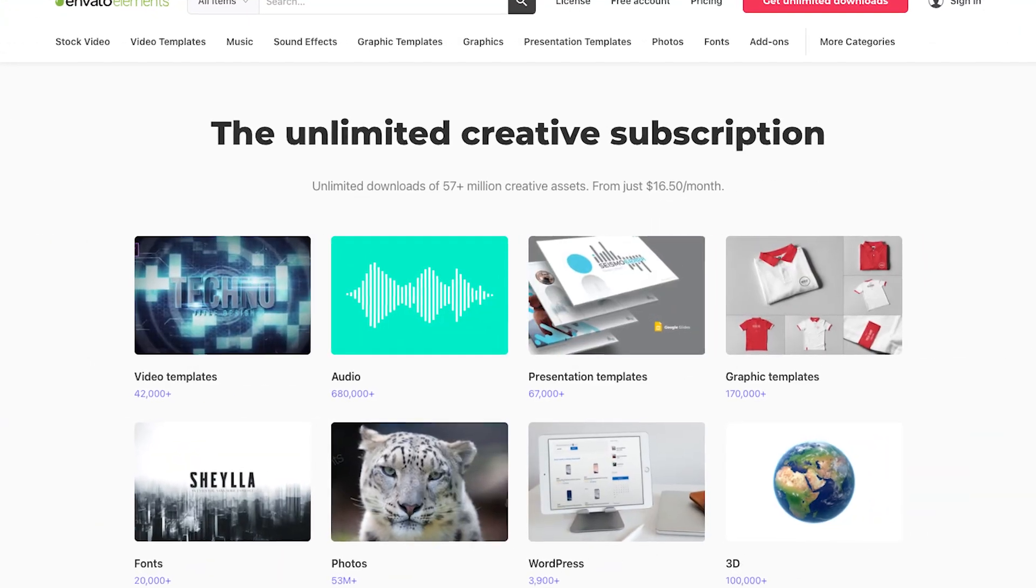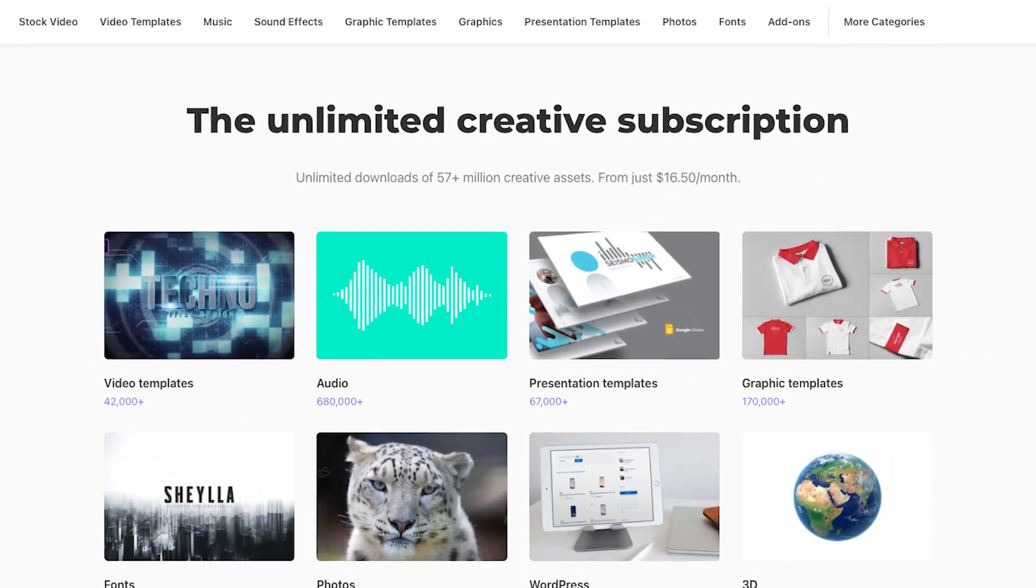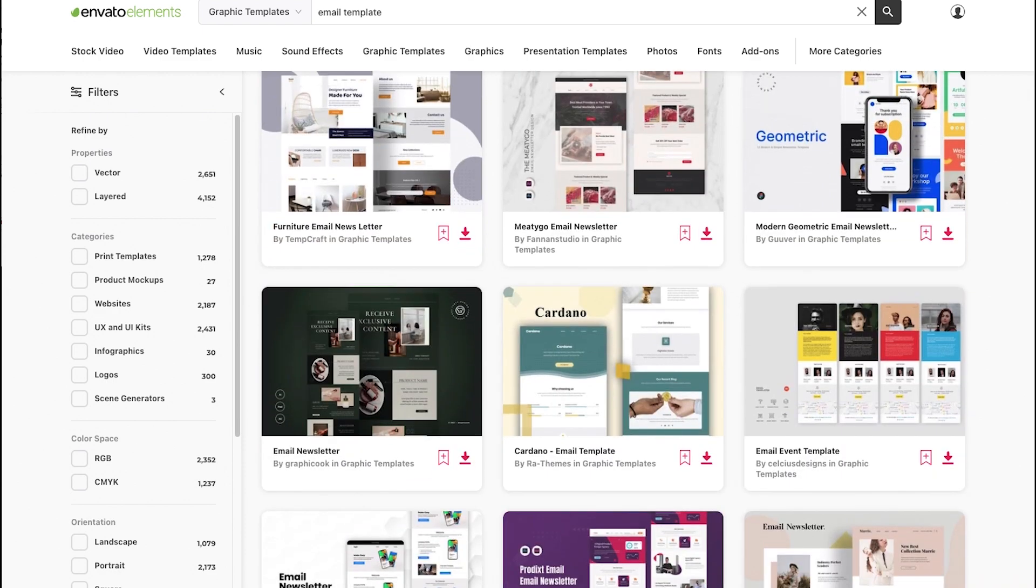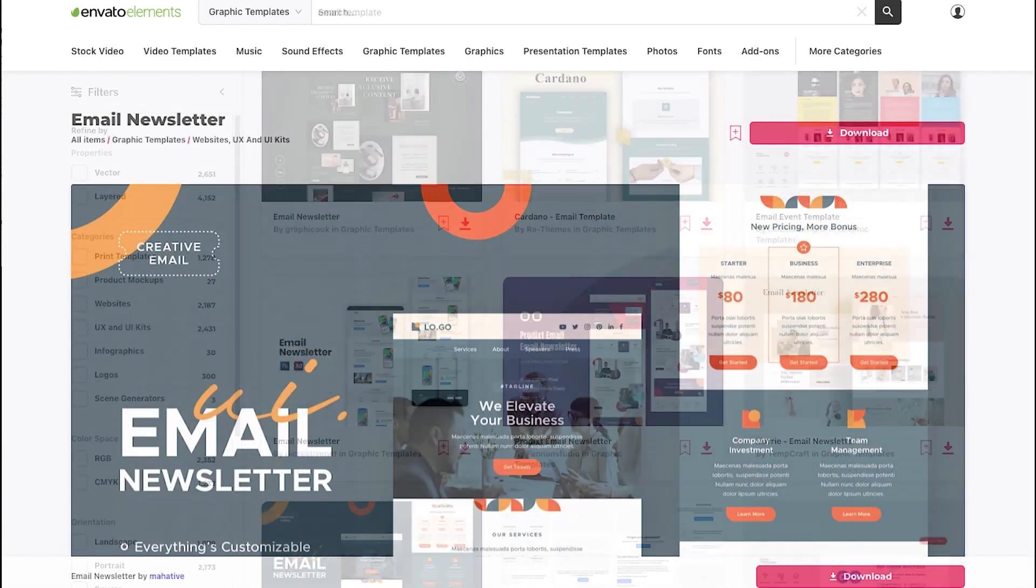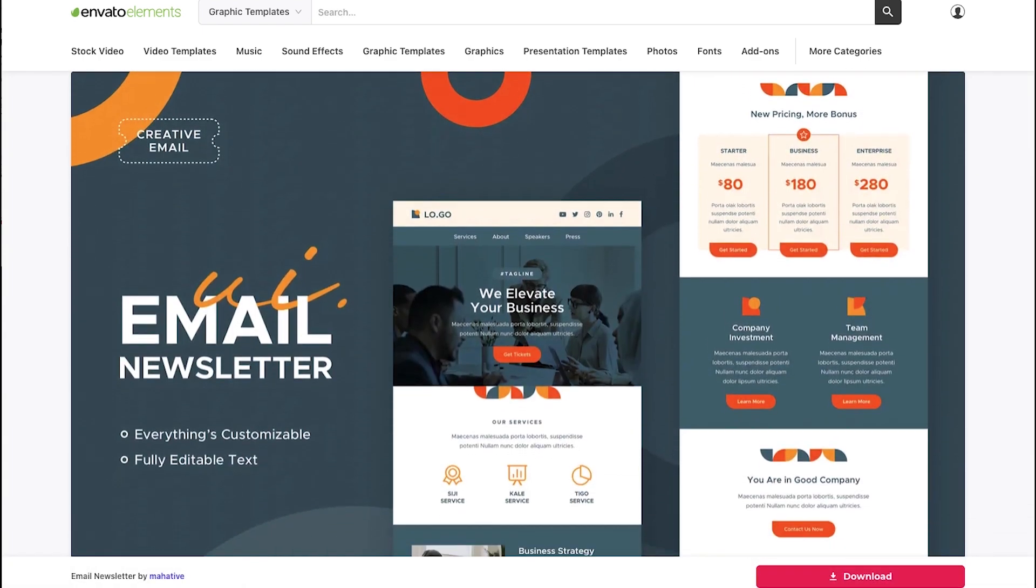If you don't want to build a template yourself, you can buy one or sign up to Envato Elements, which gives you unlimited access to hundreds of email templates that have already been tested and can be used straight away.